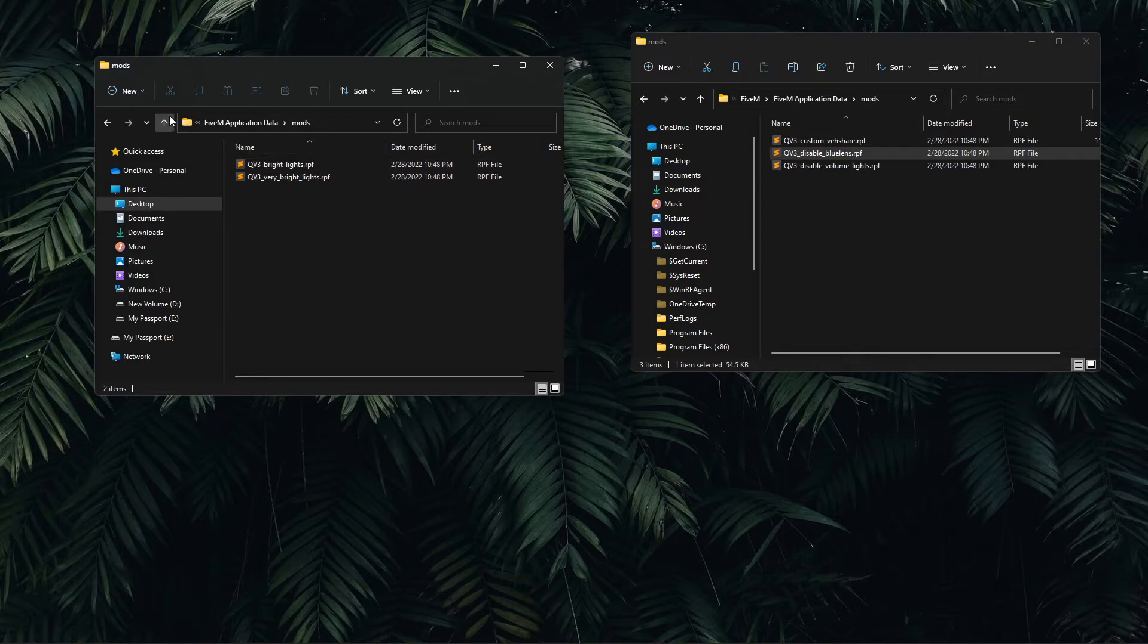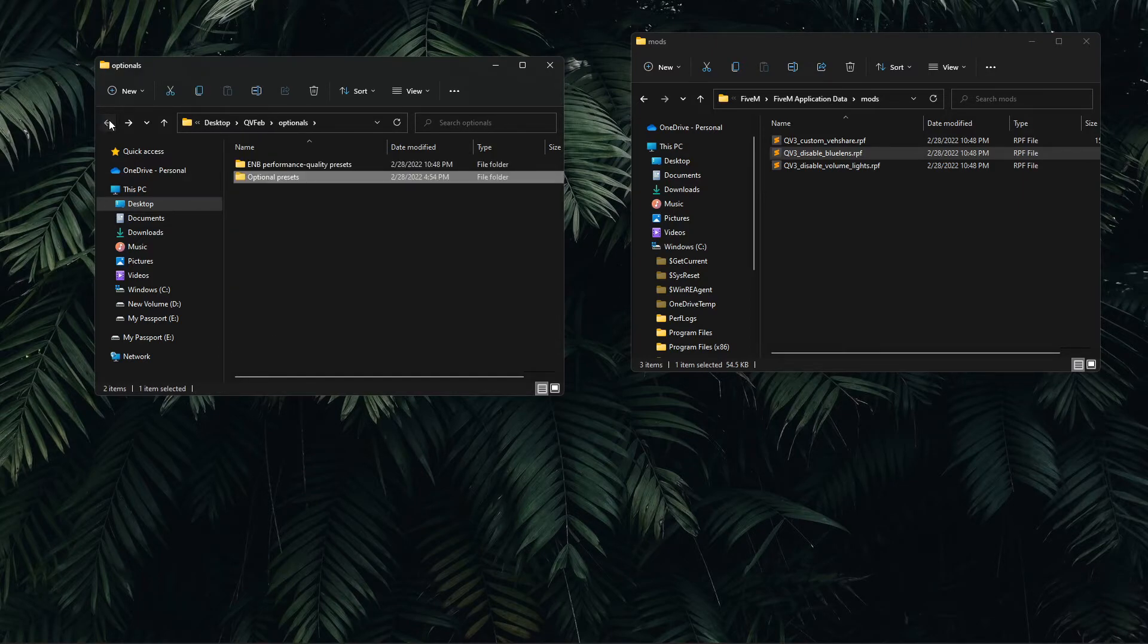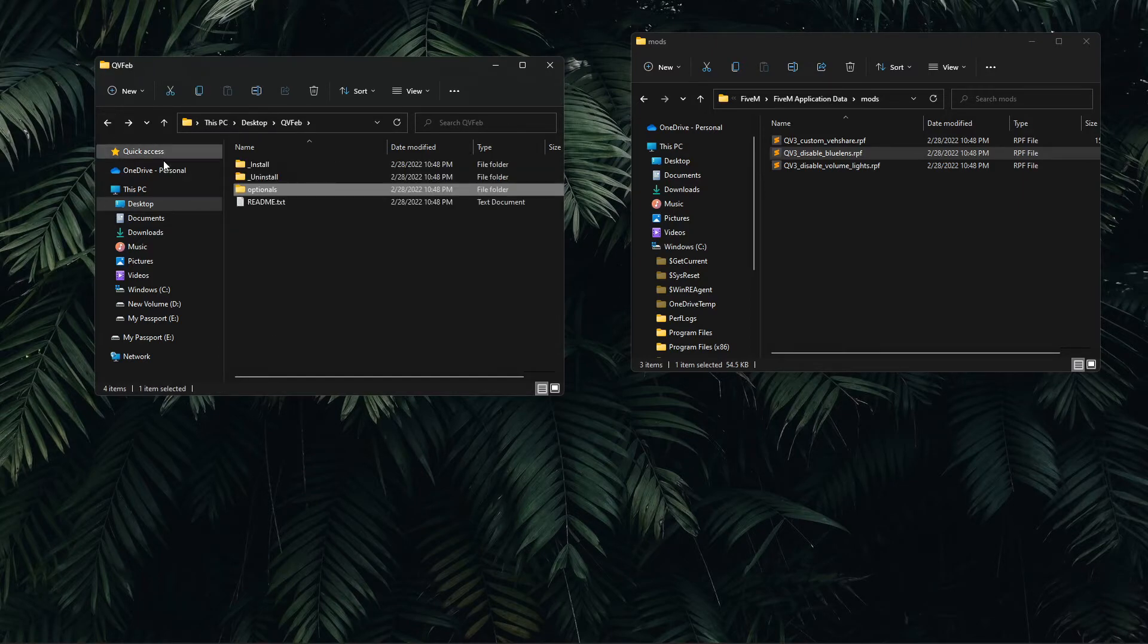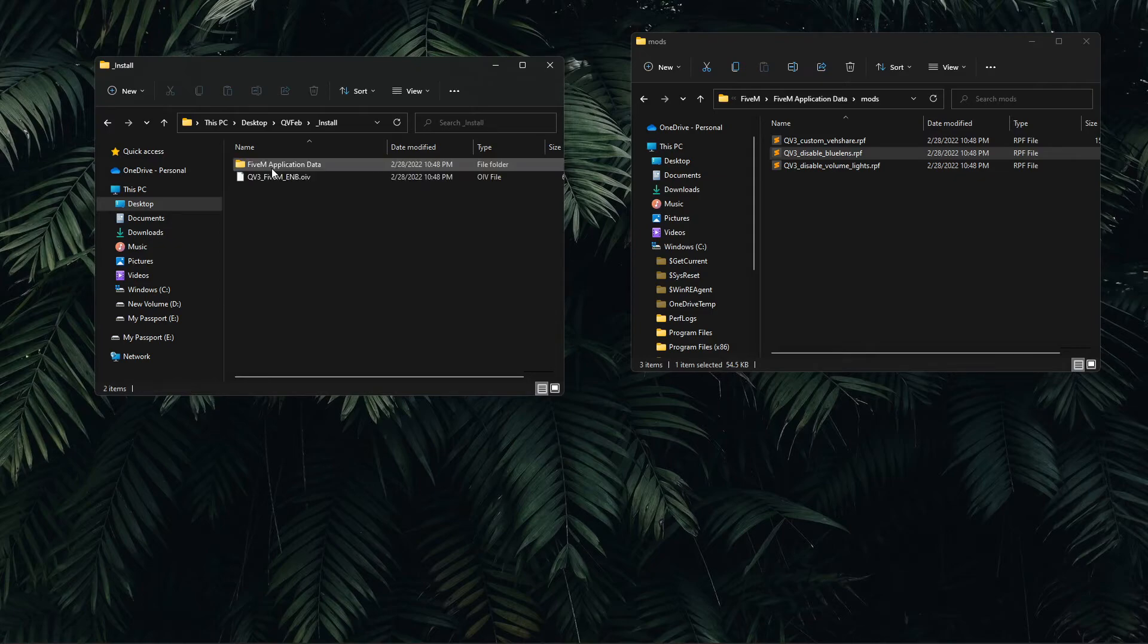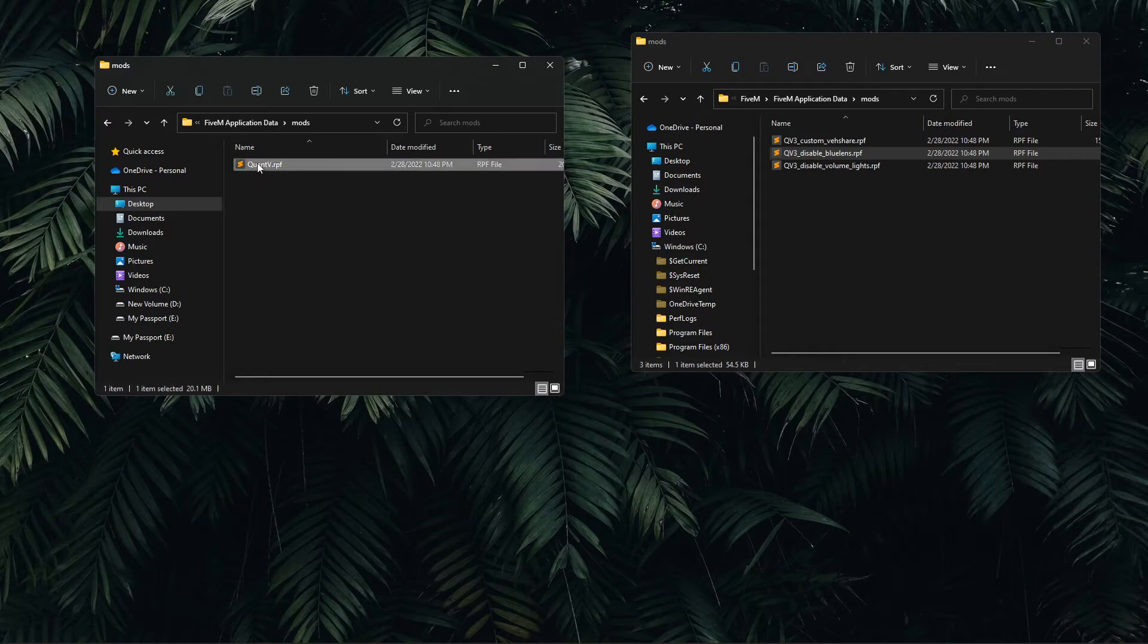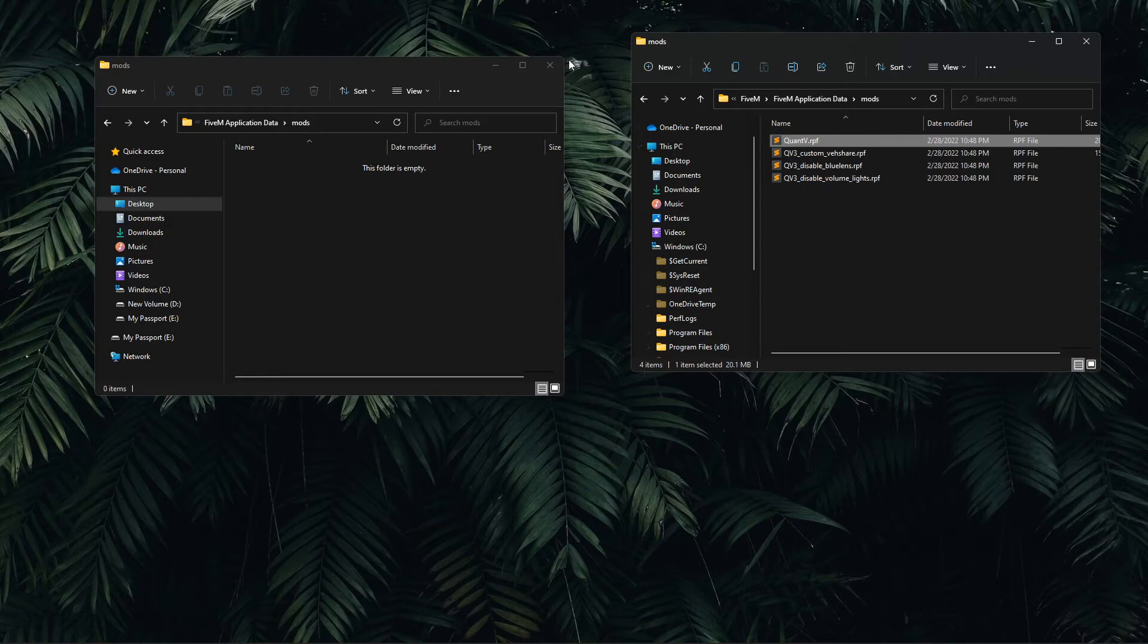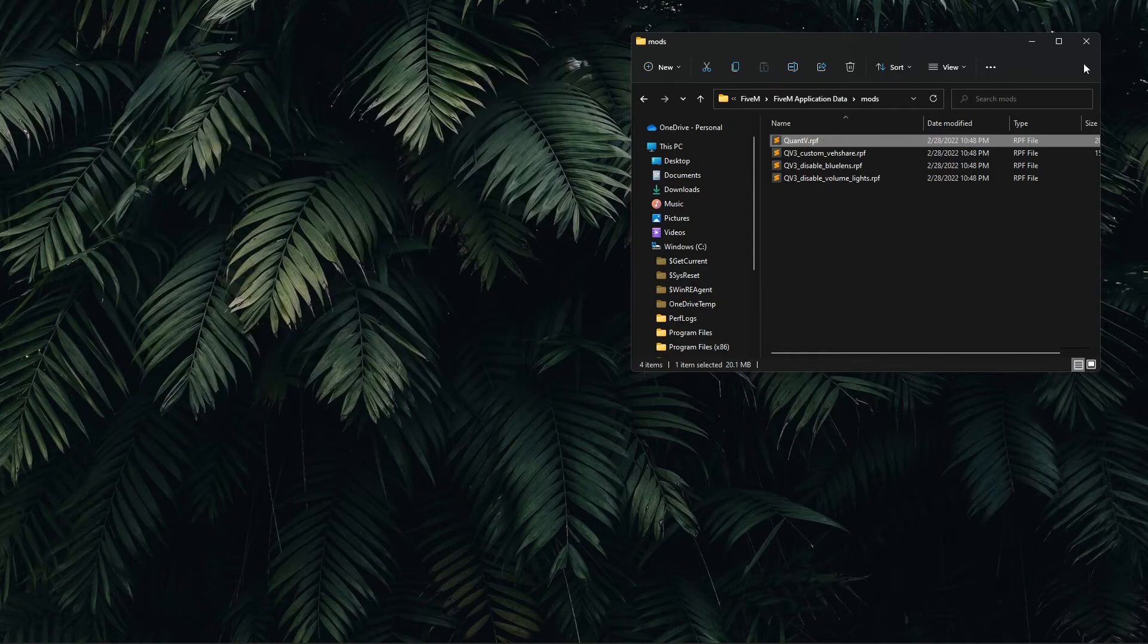One more important step that I was saving for this part: in the install on the main directory, make sure you go into FiveM application data mods and Quant V. You have to drag this Quant V file into your FiveM application data mods folder. Now that we're done here, we can close out of all of our windows that we're not using. We're done with OpenIV.